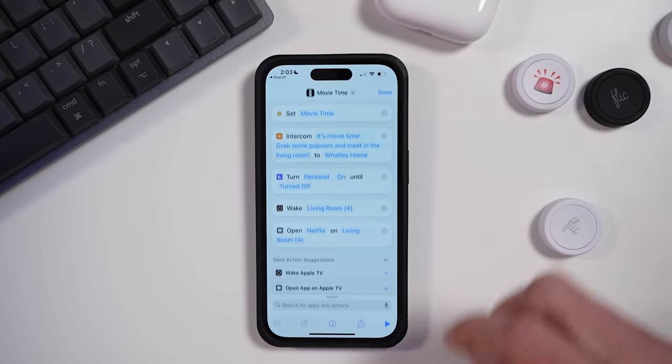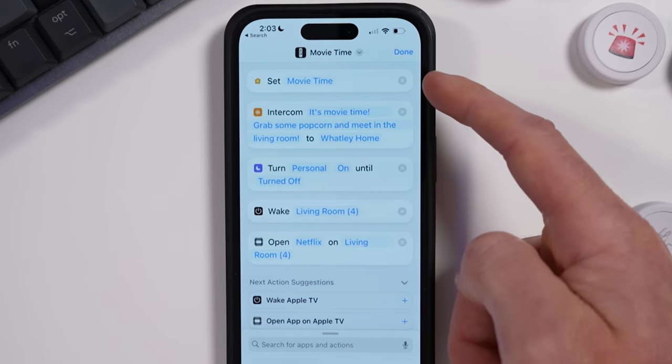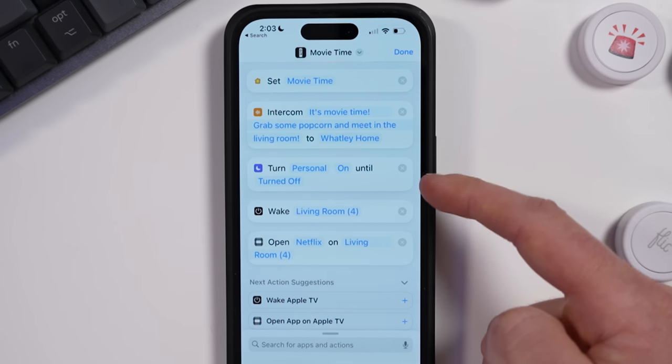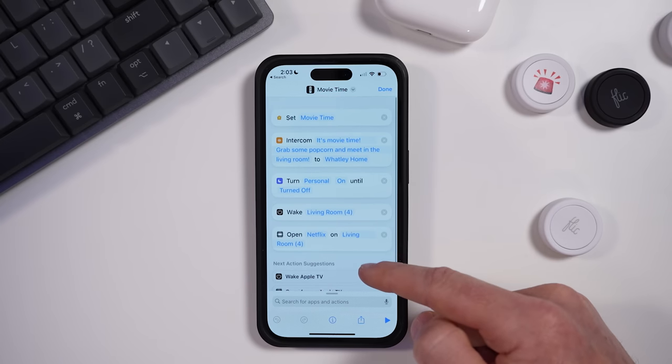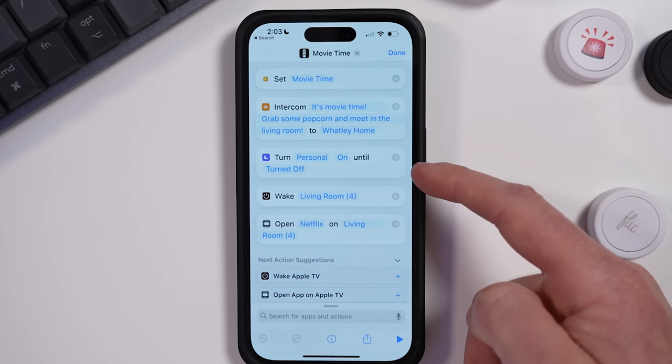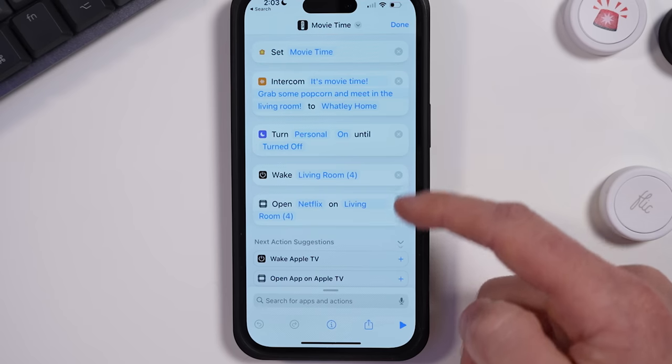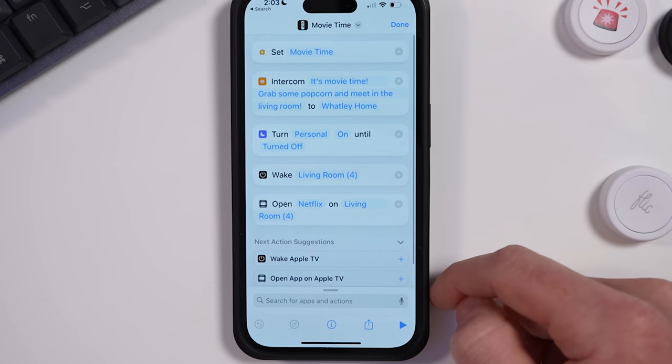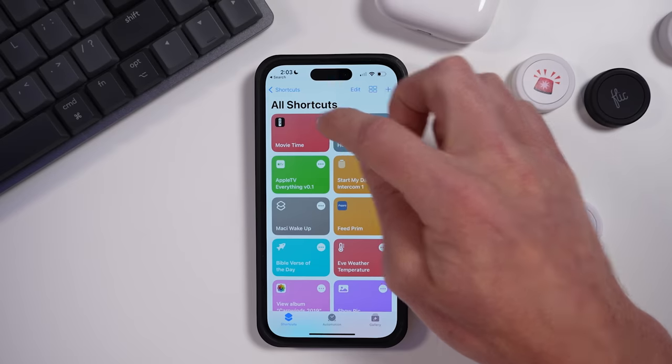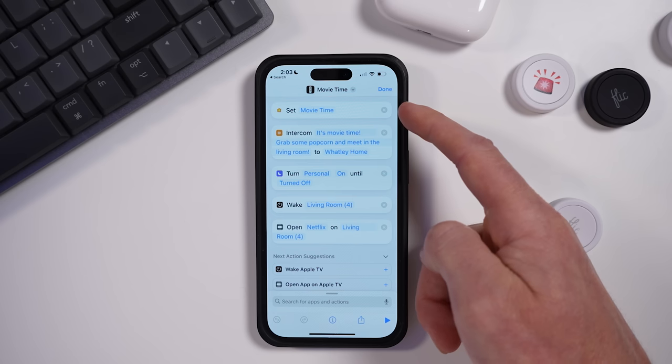I have a personal shortcut on my iPhone that triggers my movie time HomeKit scene. It also sends an intercom message to all the HomePods in the house saying 'It's movie time, grab some popcorn and join us in the living room.' It puts my iPhone into a focus mode called Personal to reduce notifications and distractions, wakes my Apple TV in the living room, and opens Netflix. You can also send text messages, emails, get calendar events — so many things you can do with personal automations that you can't do with home automations.